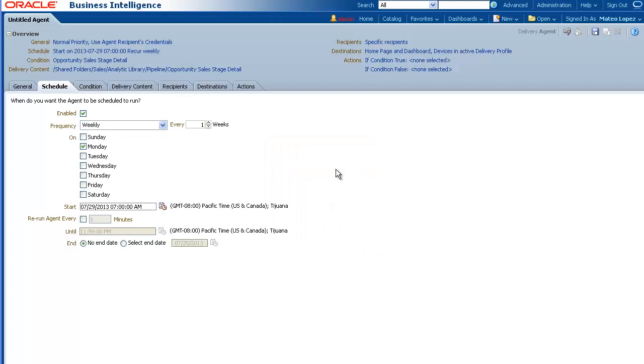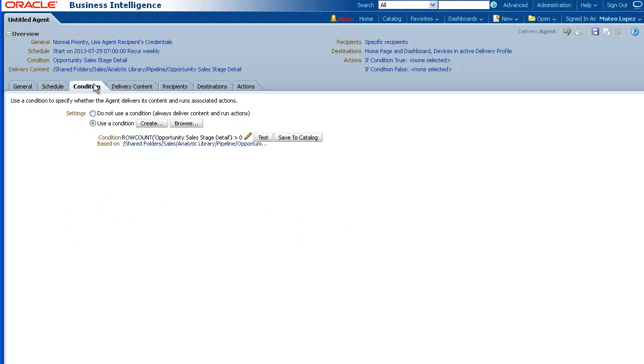Next, click the Condition tab. Specify whether the agent always delivers the analysis or conditionally delivers the analysis. For this demo, we will use the default condition.